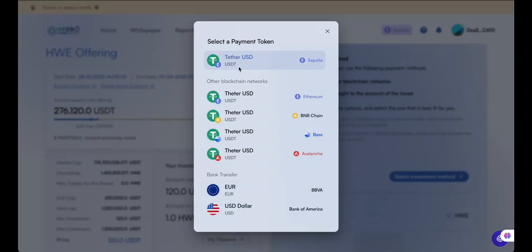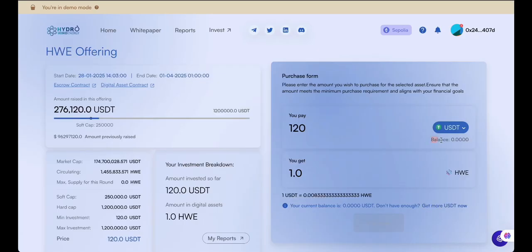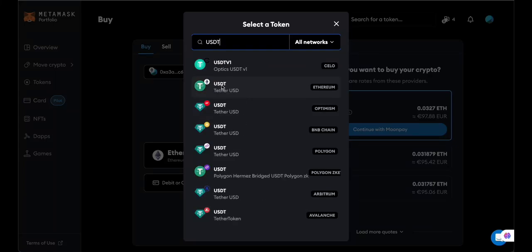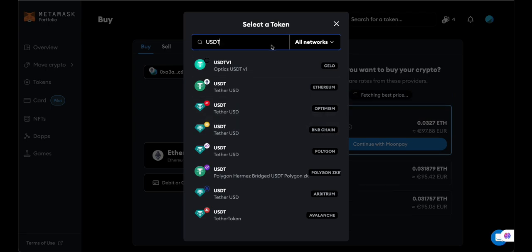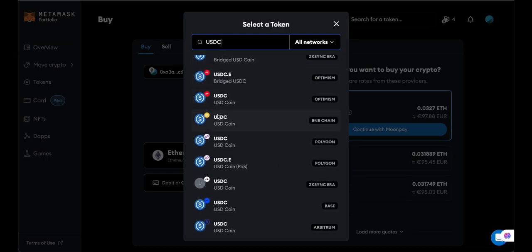First, you have the stablecoin option on the blockchain where the asset is issued. Check which stablecoin and blockchain you'll need. Consult your balance and if needed, acquire more using the Get More button, or open your wallet provider and use the Buy option. Make sure to select the correct stablecoin and that you're purchasing it on the correct blockchain.